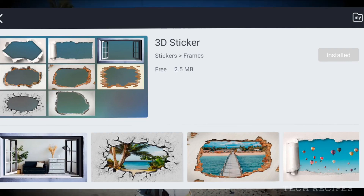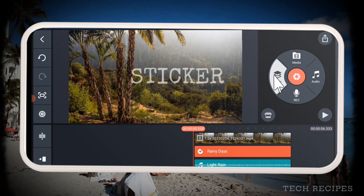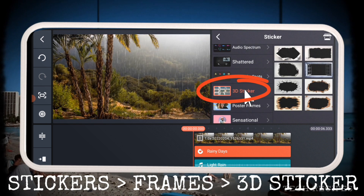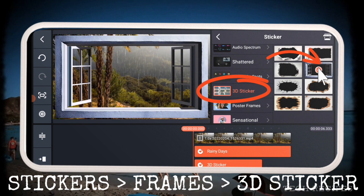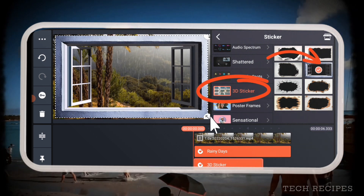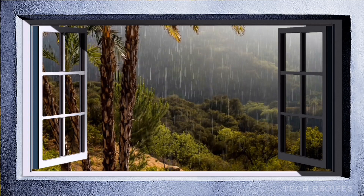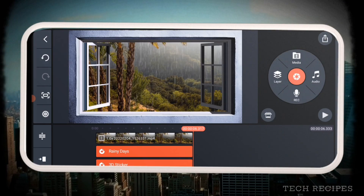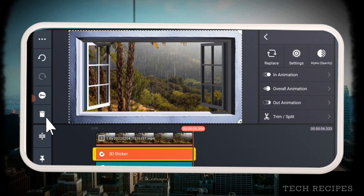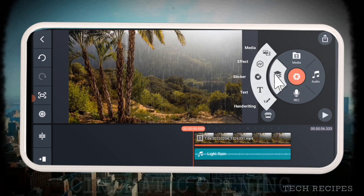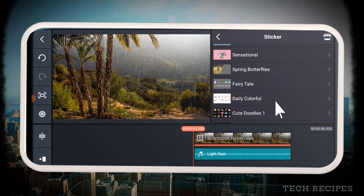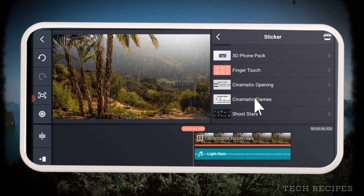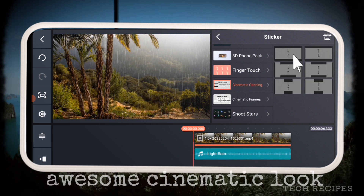You can add a 3D sticker window if you want. Not bad, right? Or you can remove this and add the cinematic opening or cinematic frame sticker downloaded from the asset store for an awesome cinematic look.